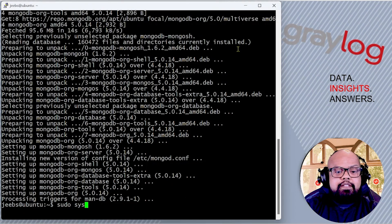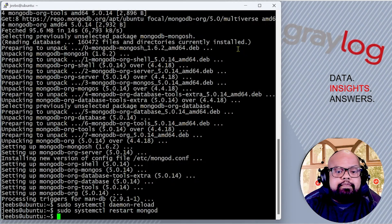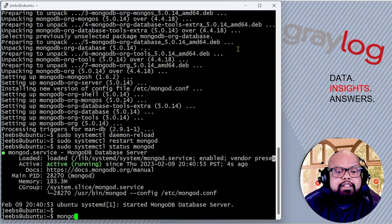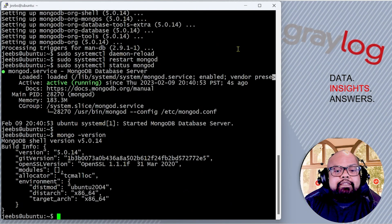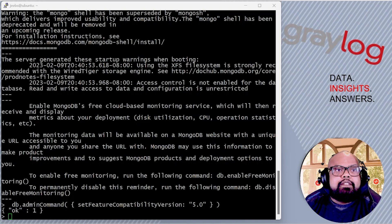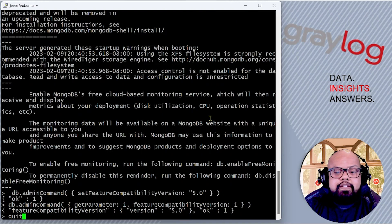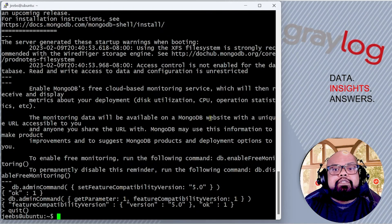That's done, let's do a daemon reload and restart Mongo. Let's make sure that the service has started — great, it did. Let's check the version: 5.0.14. Now let's go ahead and change the compatibility to 5, and let's do a verification on that. It's set to 5.0, we're done there. So now we have Mongo upgraded. Let's go ahead and move on and upgrade OpenSearch.